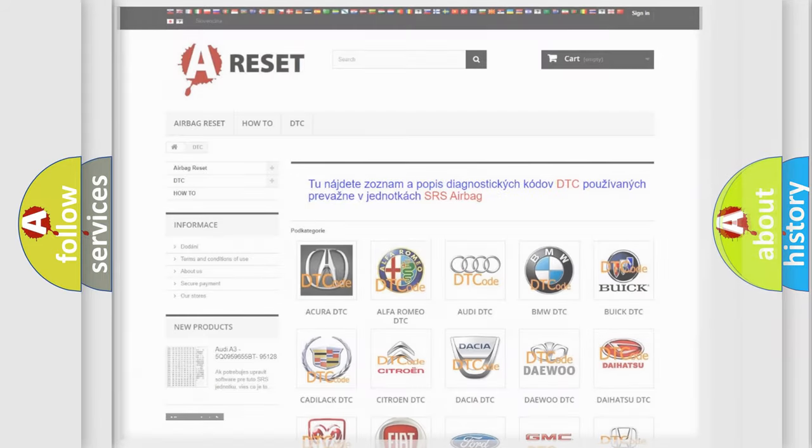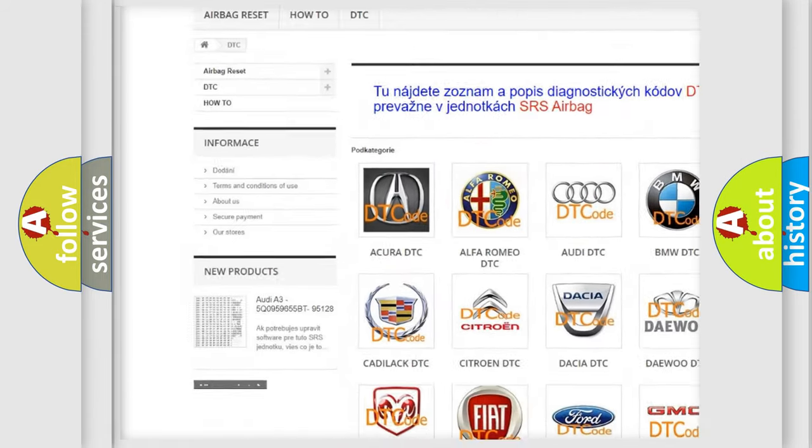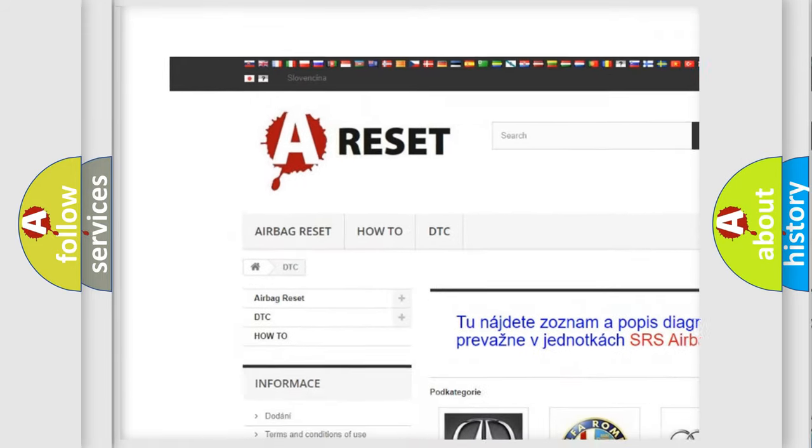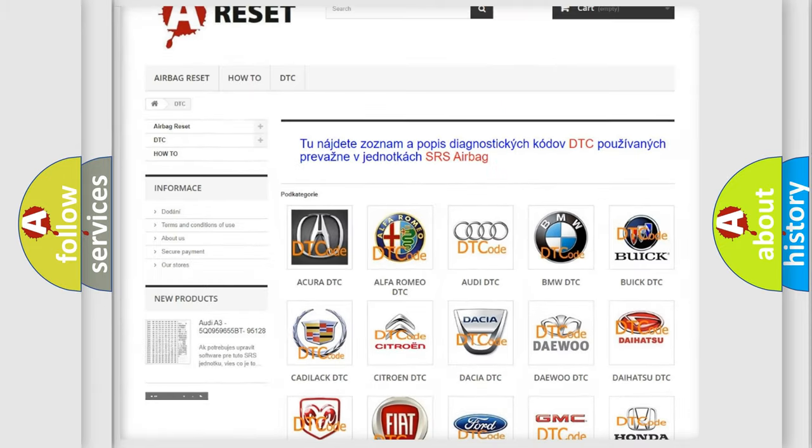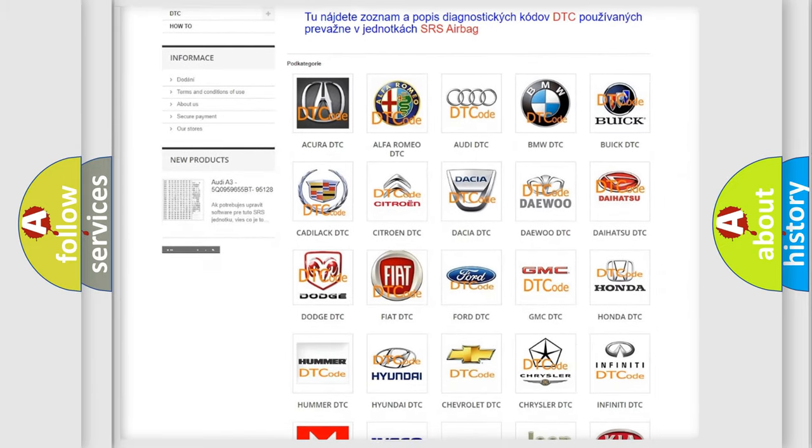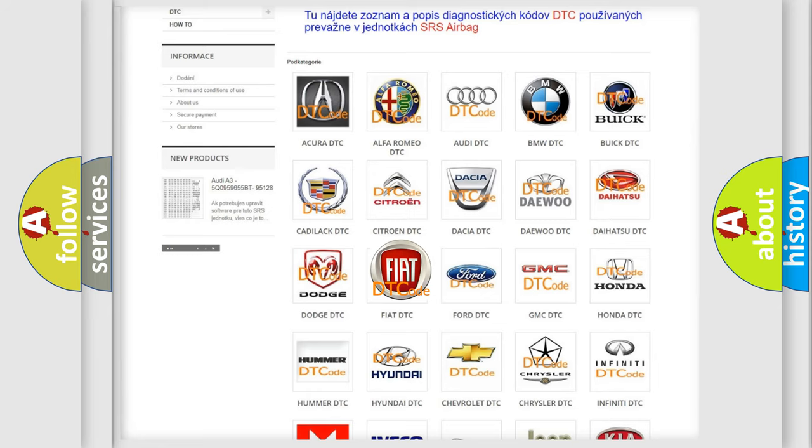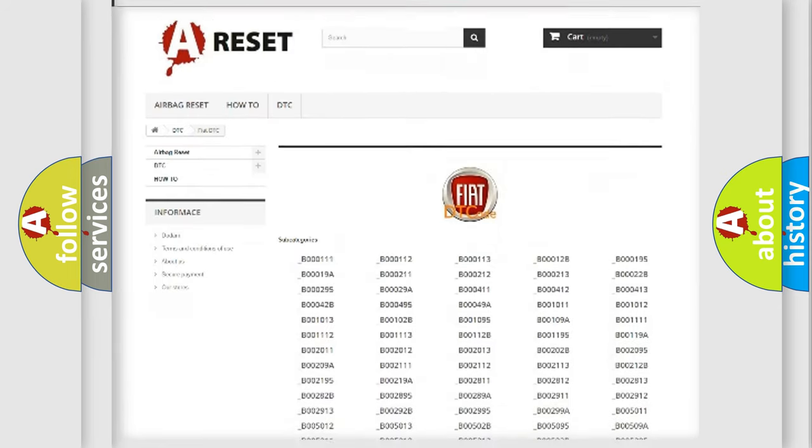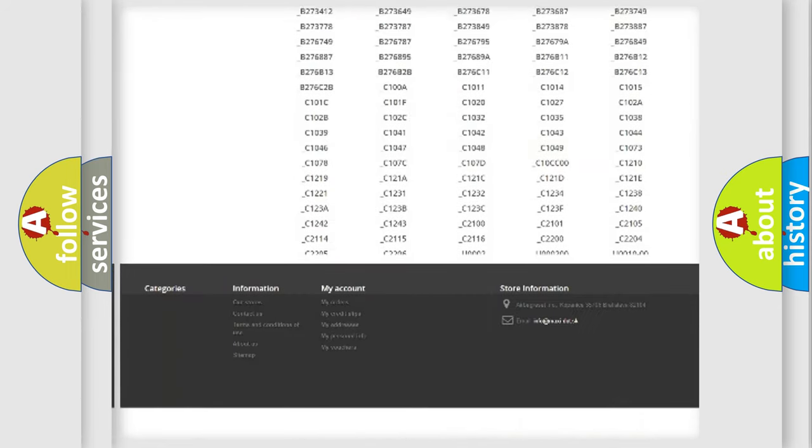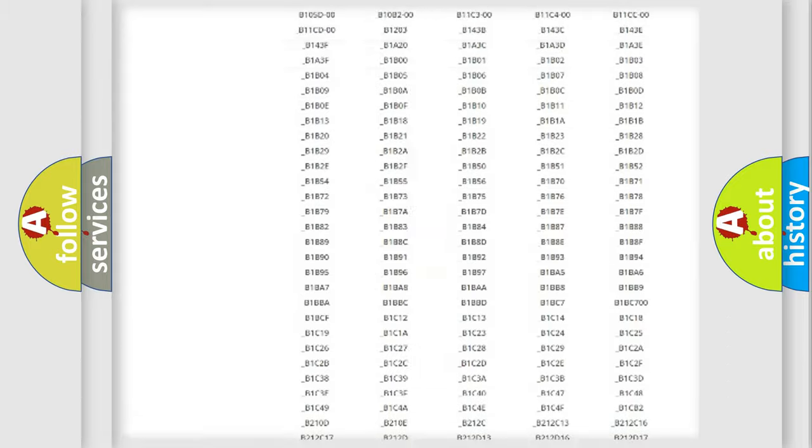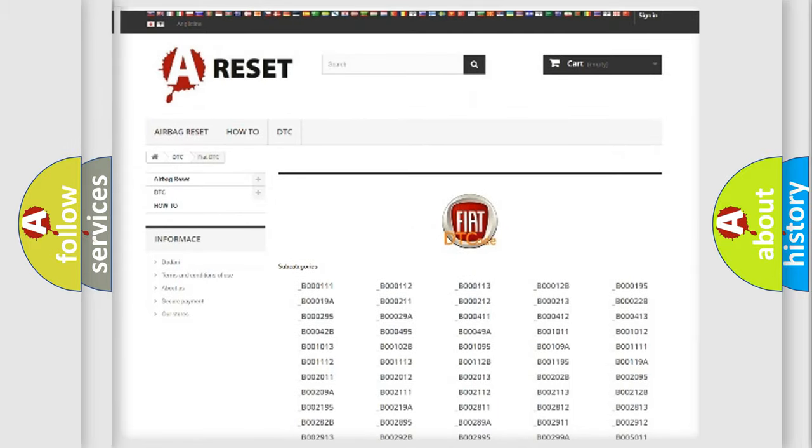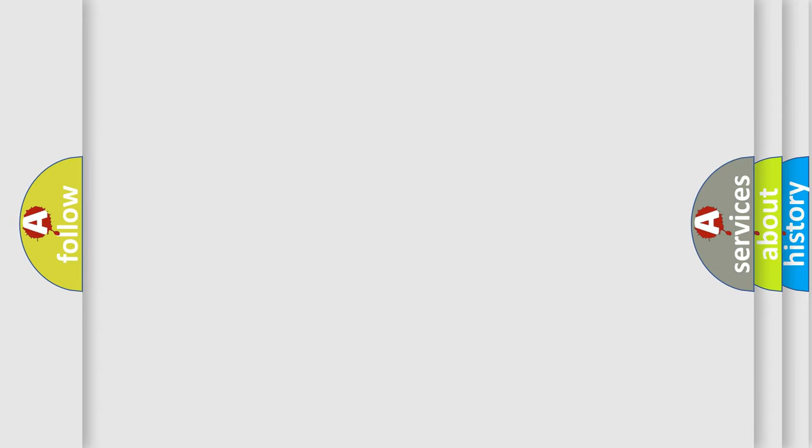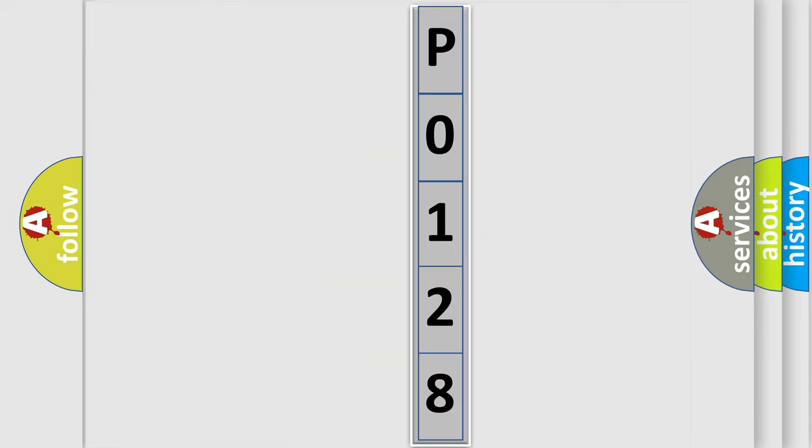Our website airbagreset.sk produces useful videos for you. You do not have to go through the OBD2 protocol anymore to know how to troubleshoot any car breakdown. You will find all the diagnostic codes that can be diagnosed in Fiat vehicles, also many other useful things. The following demonstration will help you look into the world of software for car control units.